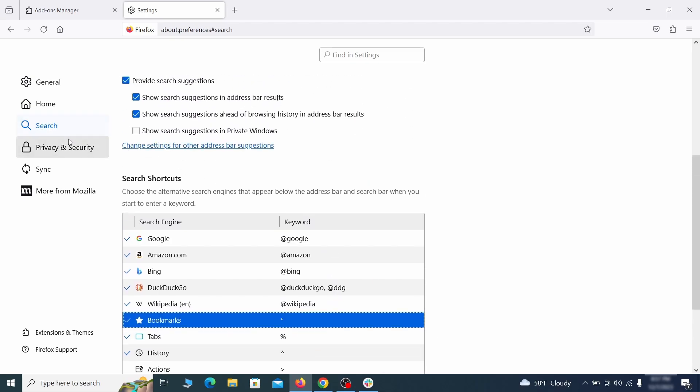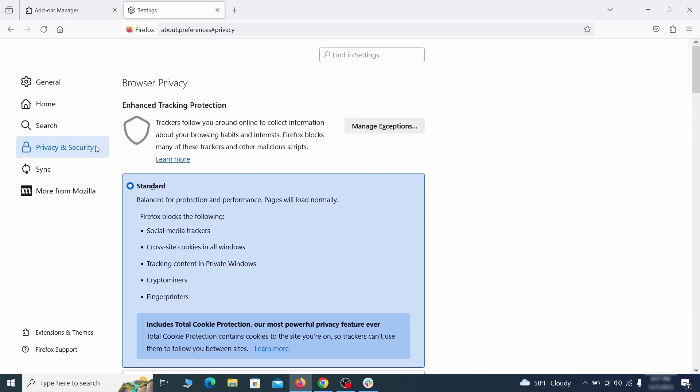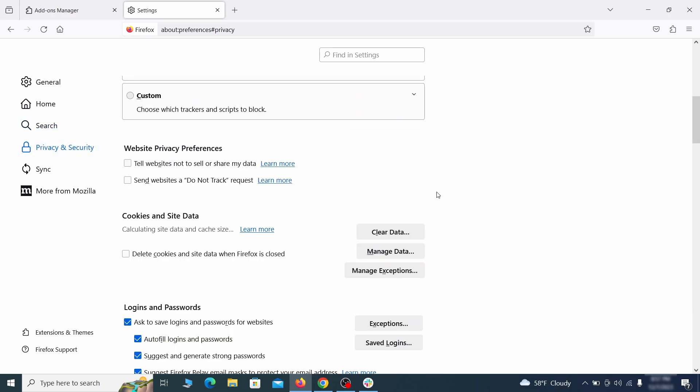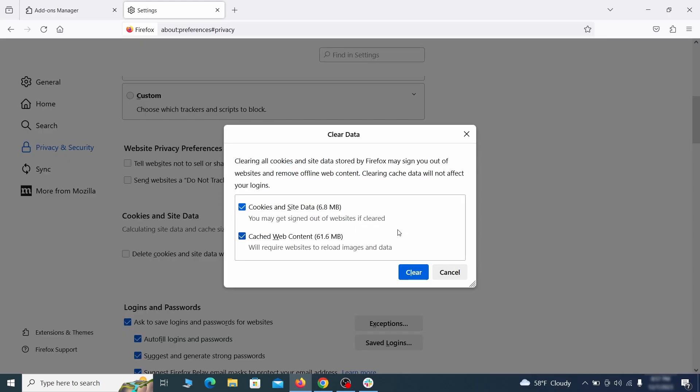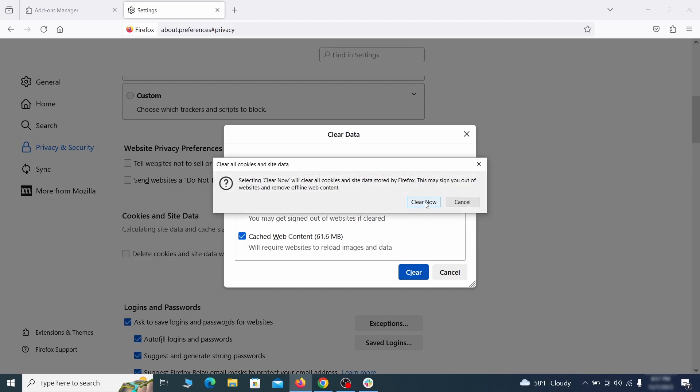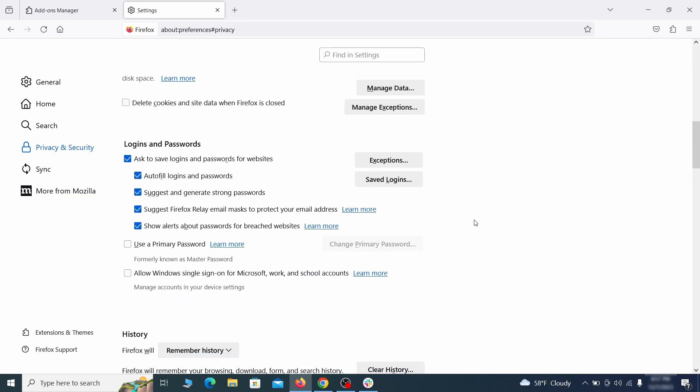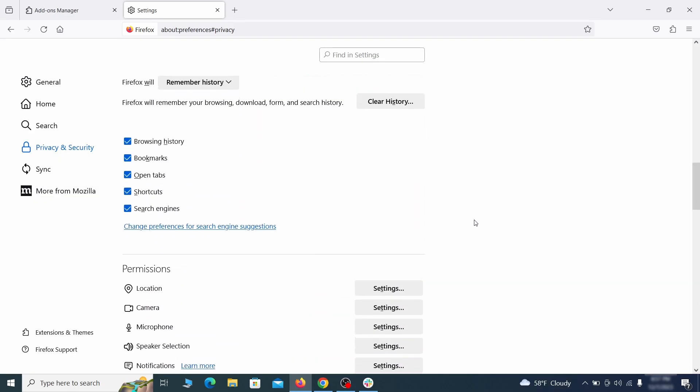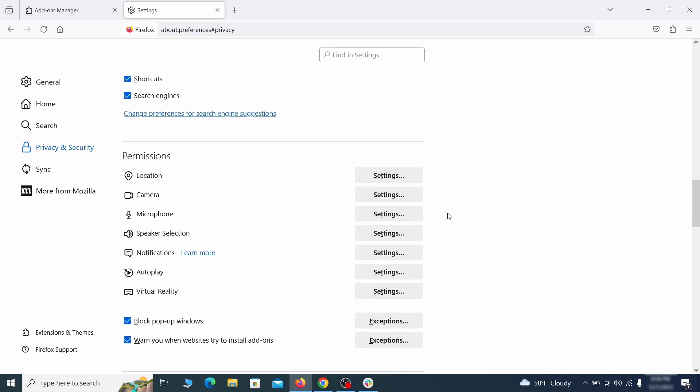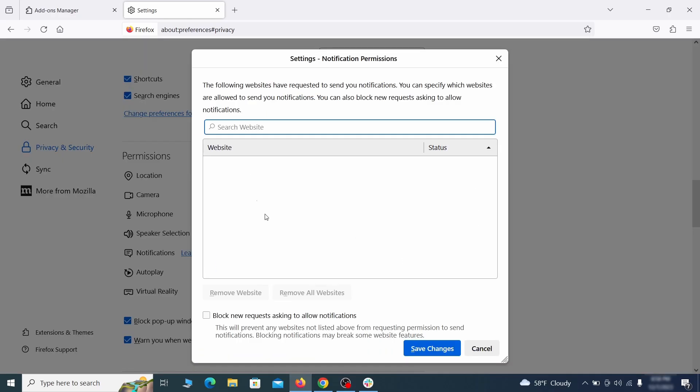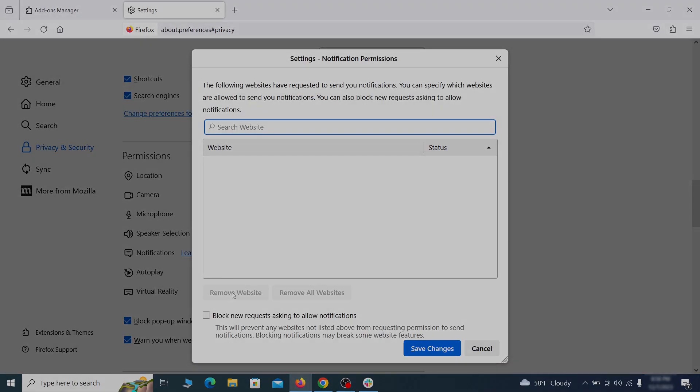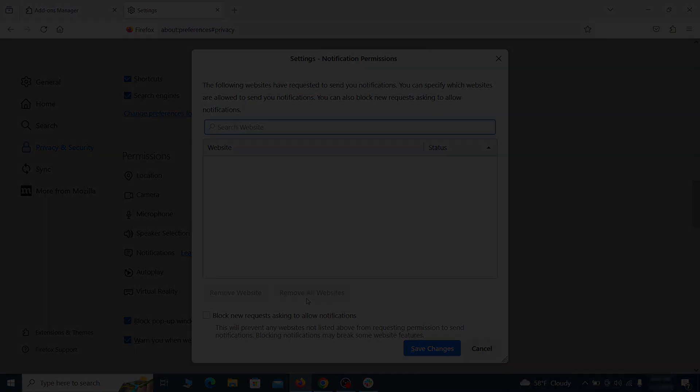Moving to the privacy and security, scroll down until you get to the cookies and site data and click on clear data. Make sure that both boxes are checked and click on clear. Lastly, go down to the permission section, open the settings on each category and remove any questionable URLs.